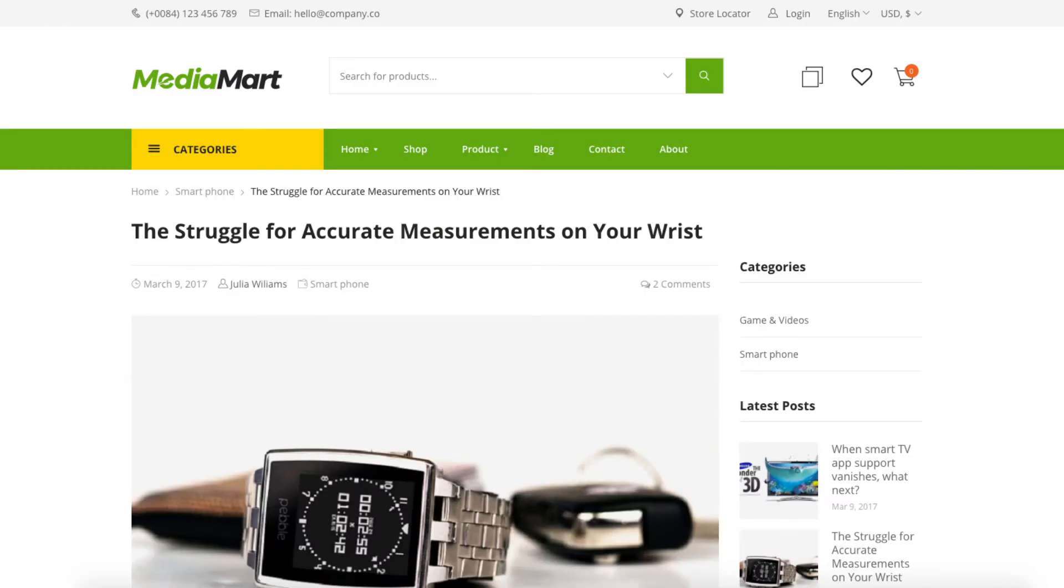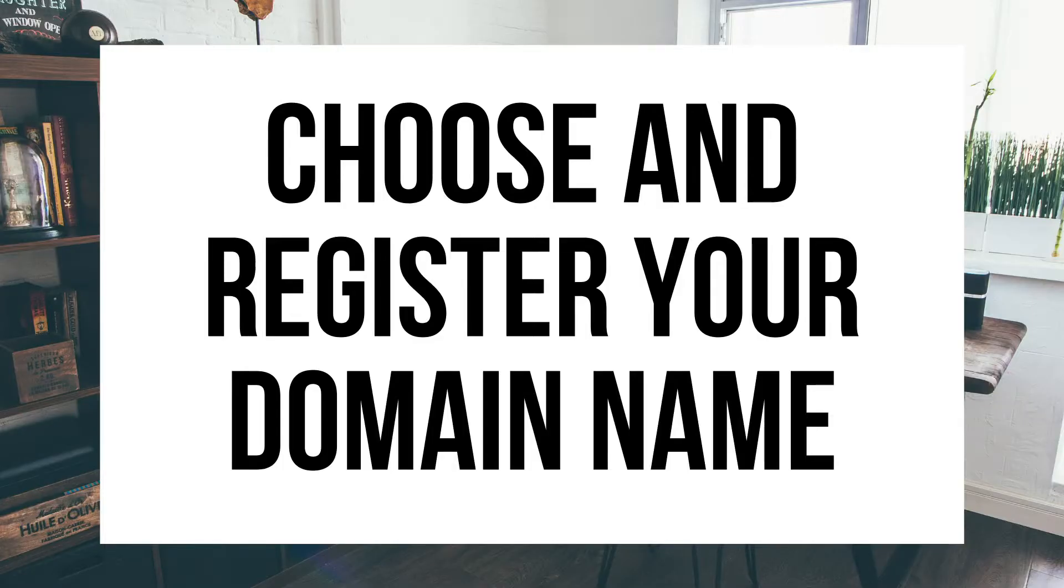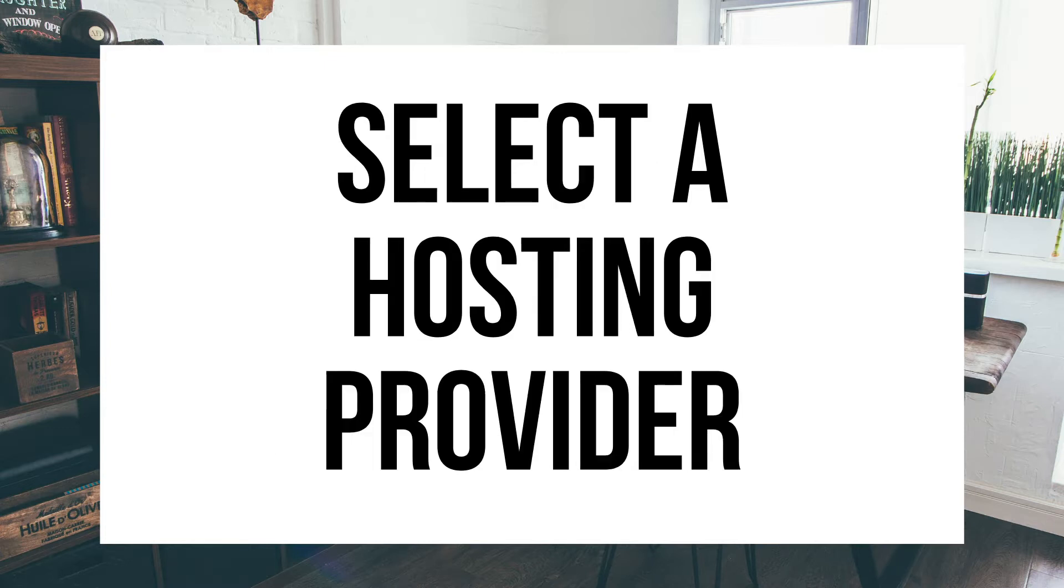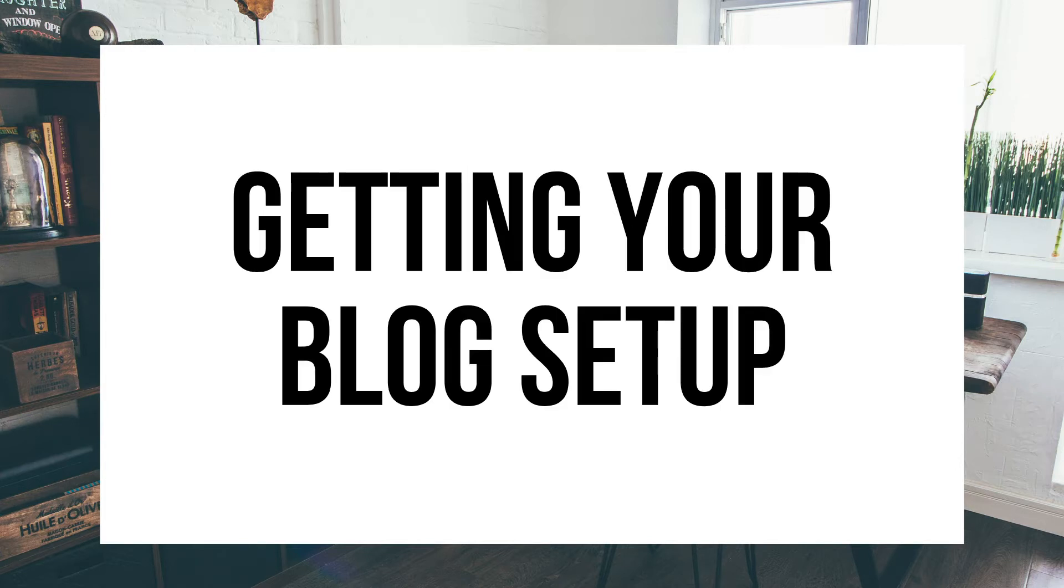The first step I'm going to cover is how to choose and register your own domain name for free. To have a blog you have to have a domain name. Step 2, I'll be going over how to choose a hosting provider. To have a blog you have to have hosting. Step 3 is getting your blog set up for free with the most popular blogging software today. The blogging platform is WordPress.